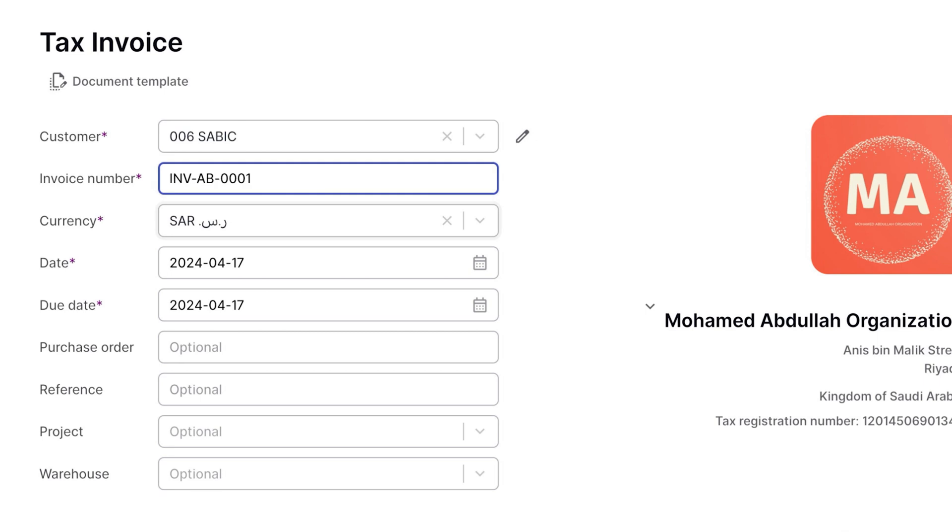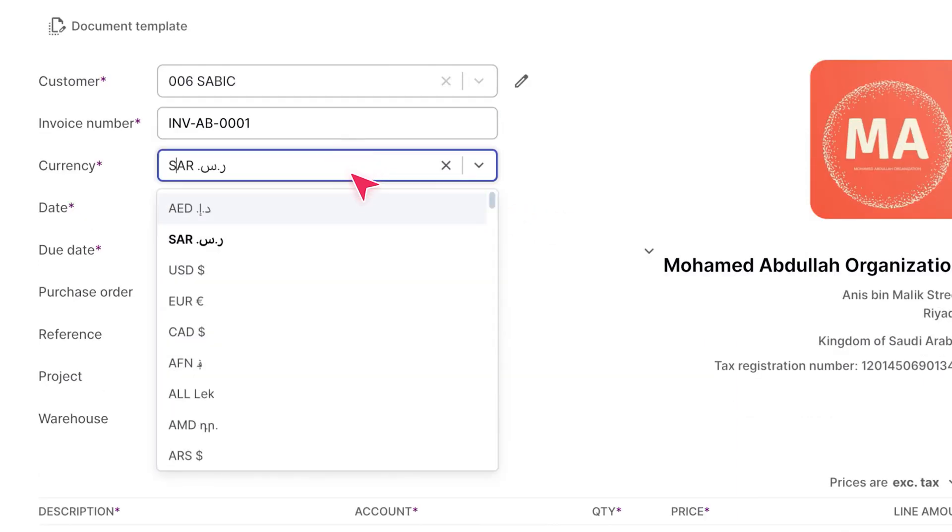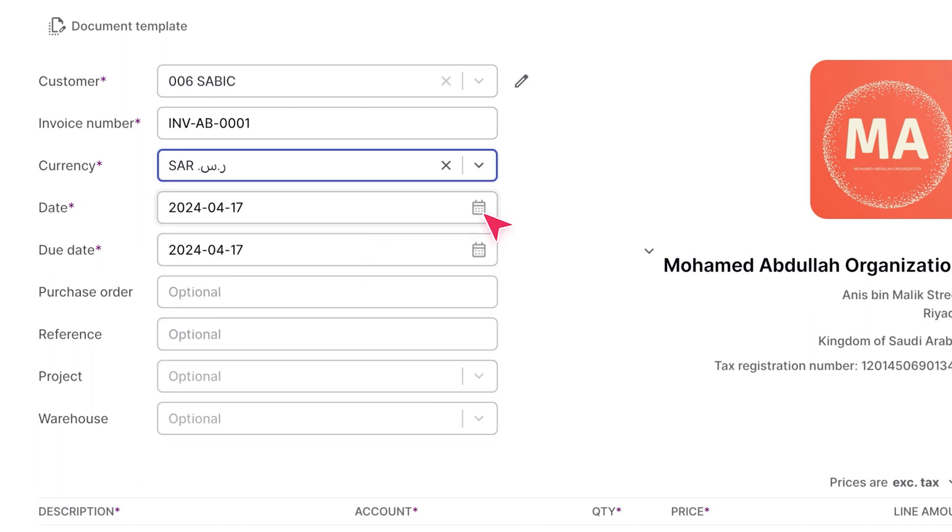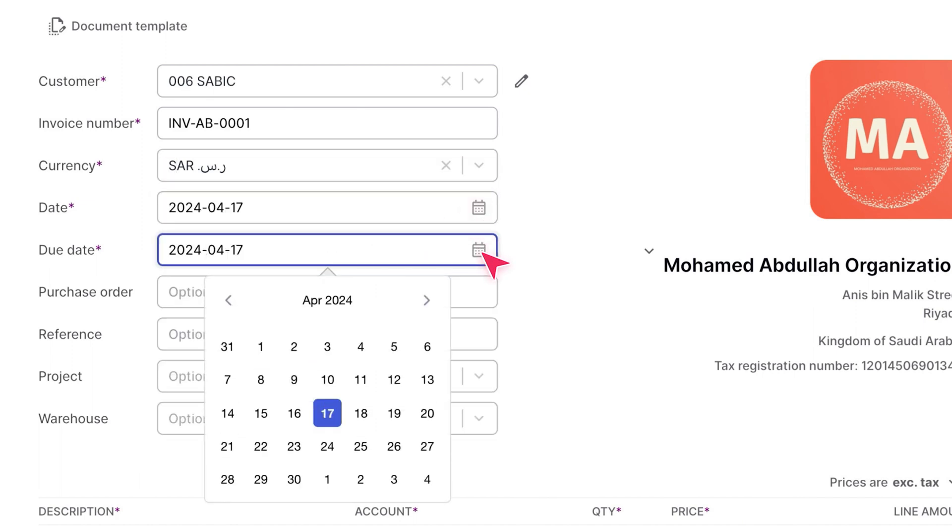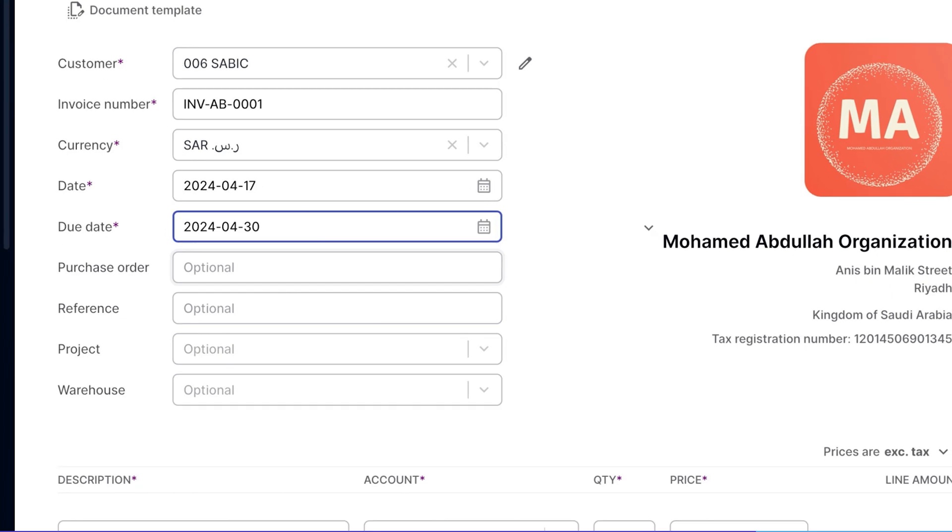For subsequent invoices, WAFIC will increment this automatically. Next, select your invoice currency from the list provided. Set today's date as the invoice date and don't forget to specify a due date.